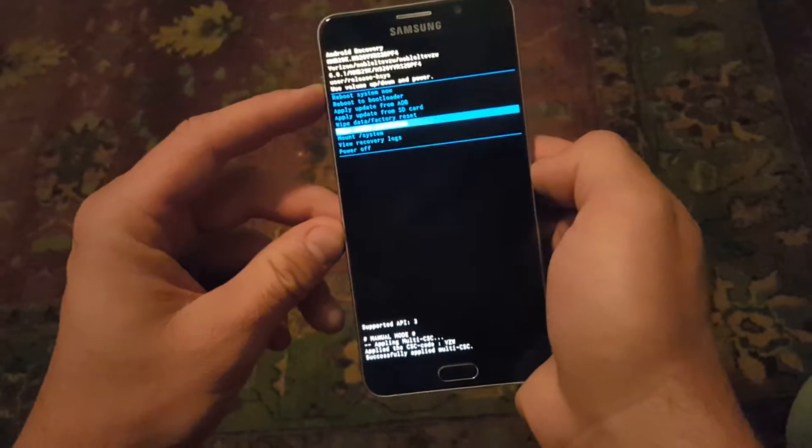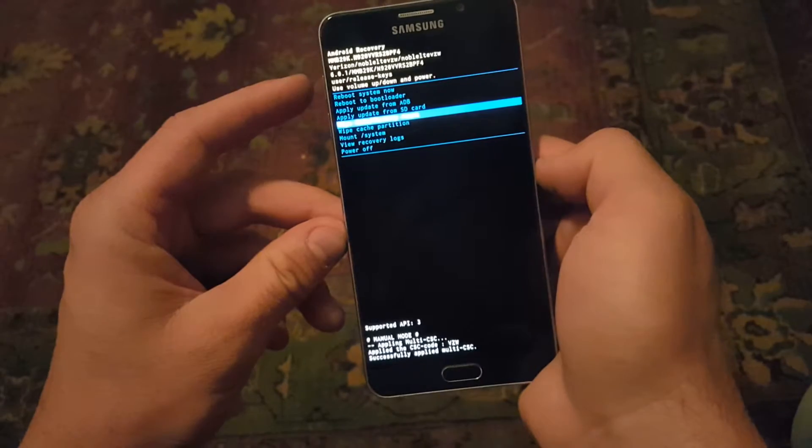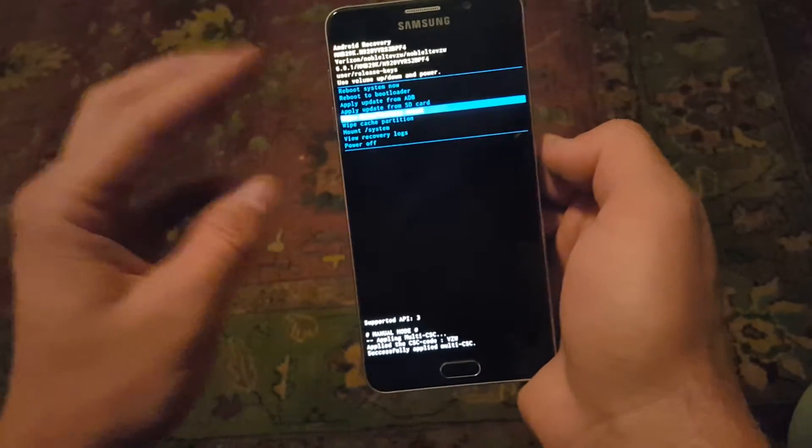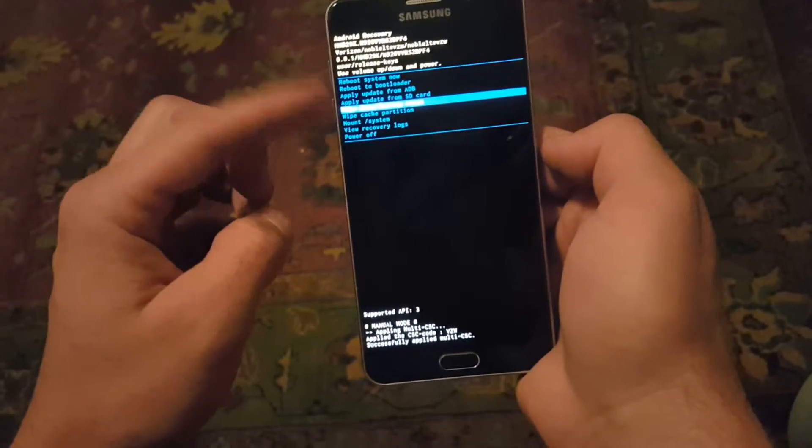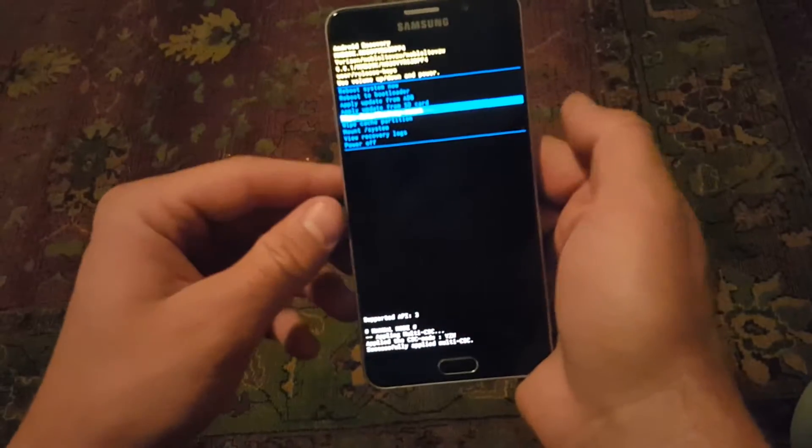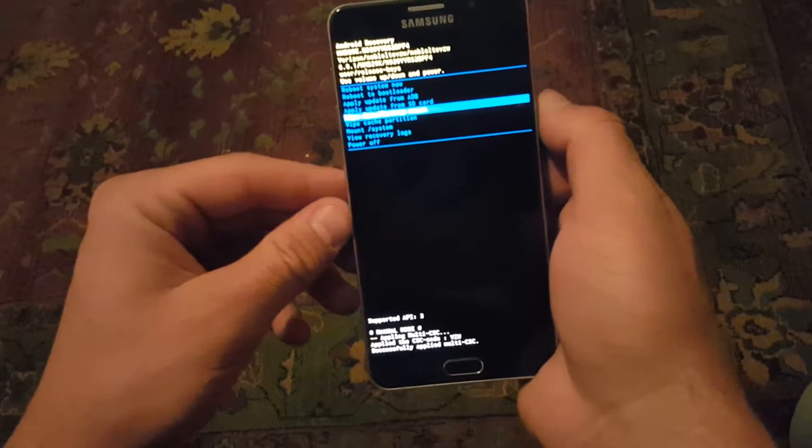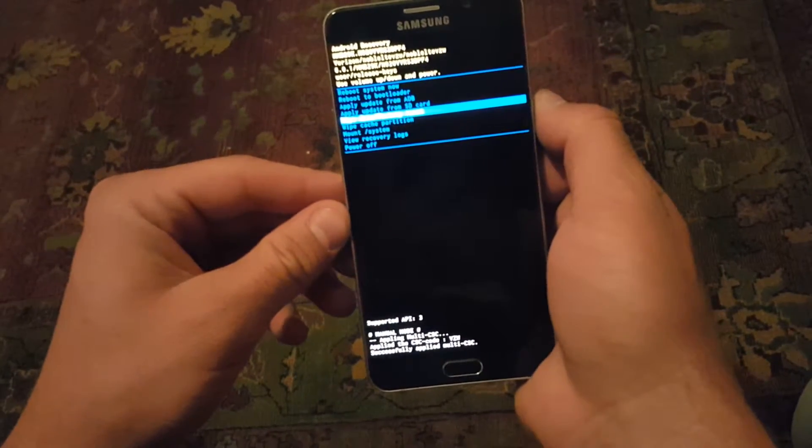So I need to wipe this one clean. So I'm gonna toggle with the volume buttons and then to select it, just hit the power button.